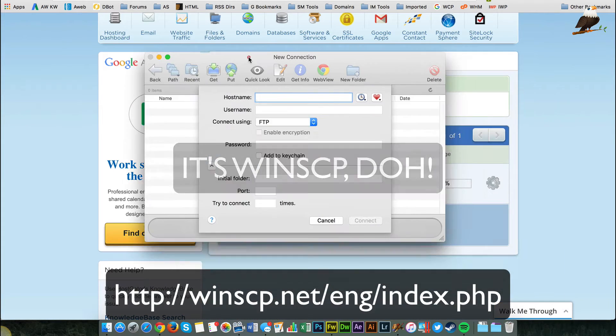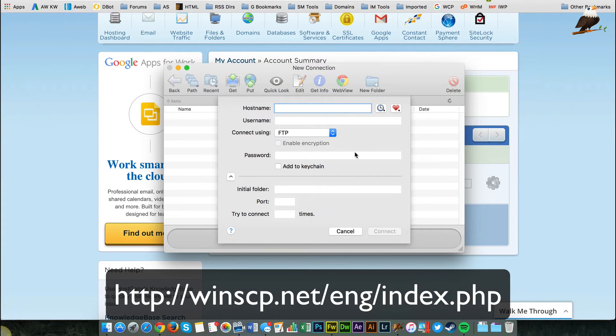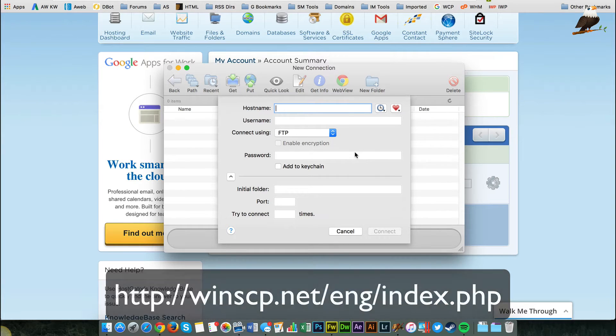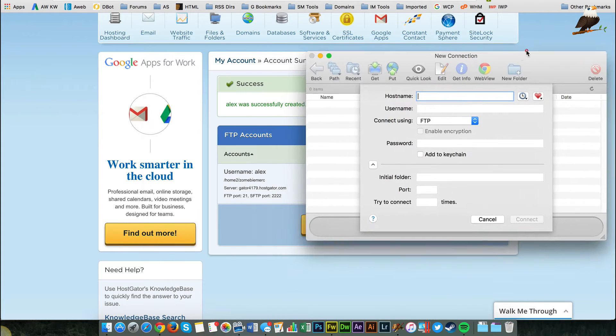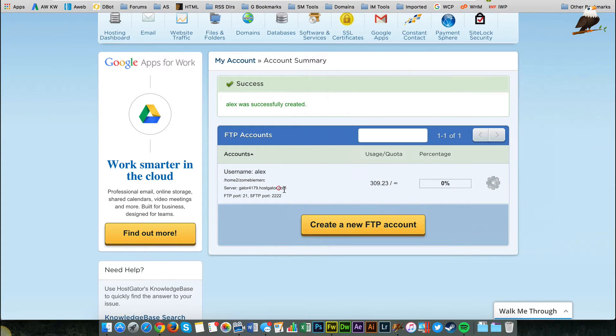Again, the principle is the same. It doesn't matter which client you use. So we need to put some details in here, which we can find on this page.